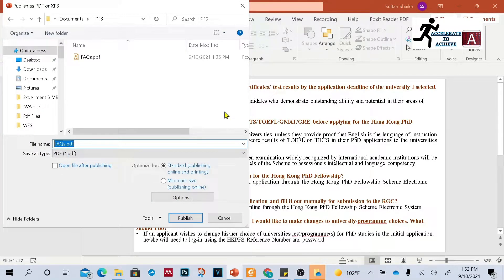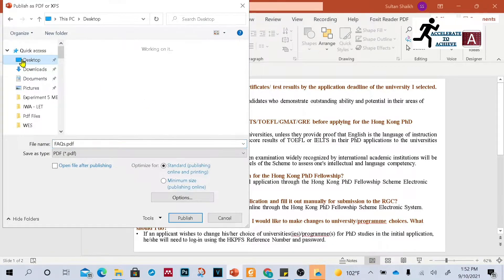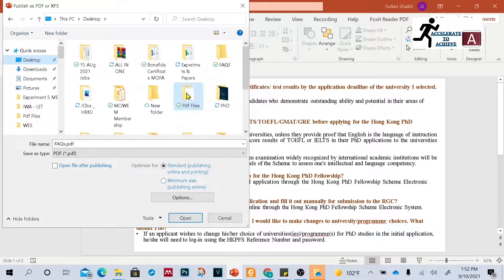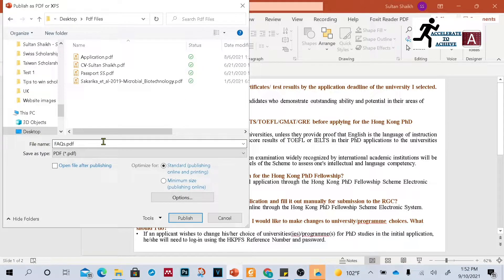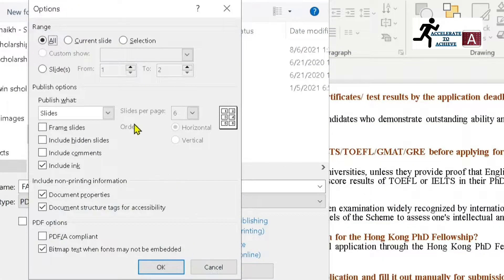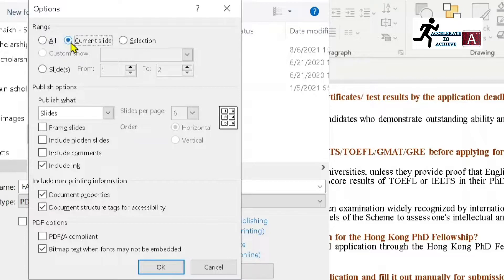It will ask you where you want to save the file. For example, I want to save it in my PDF Files folder. Before saving, I want to show you some other options — click on Options. You can save your PDF in different formats and styles. For example, if you want to save all slides, select 'All'.